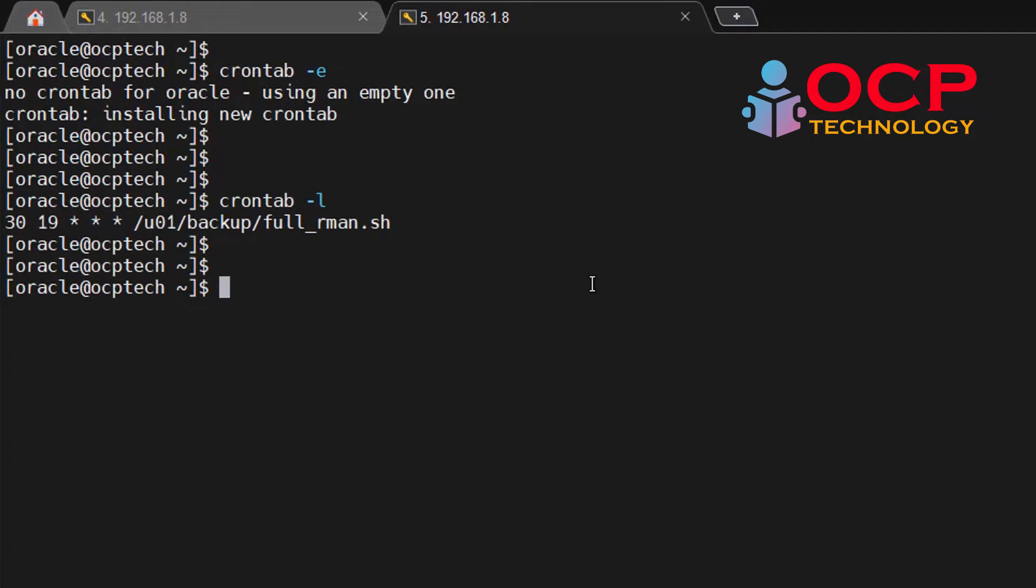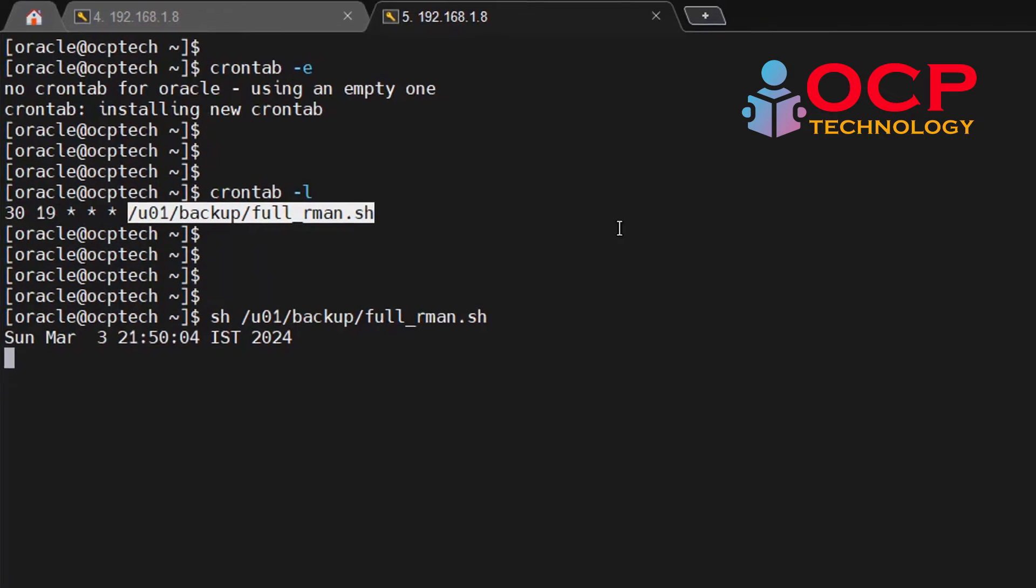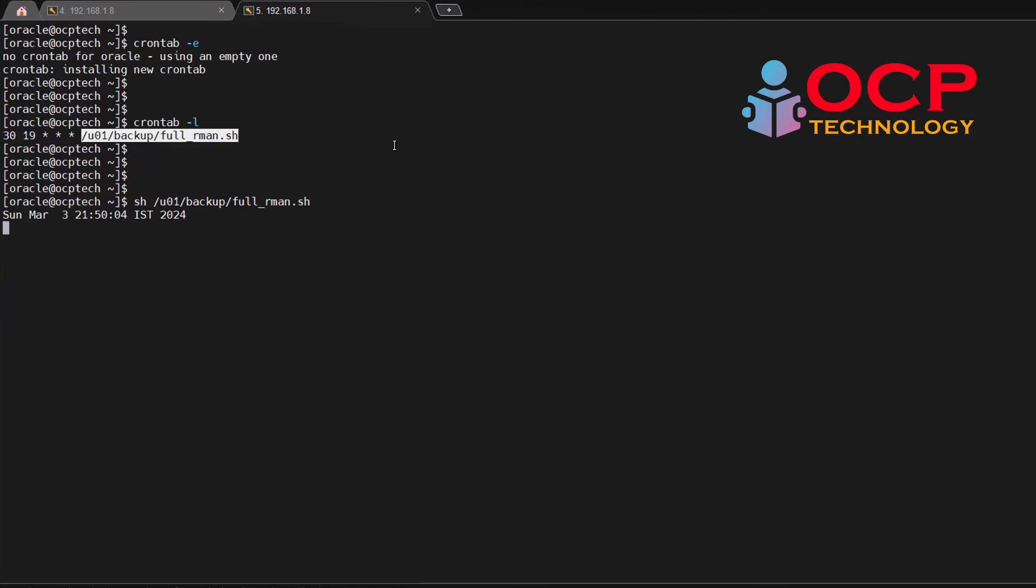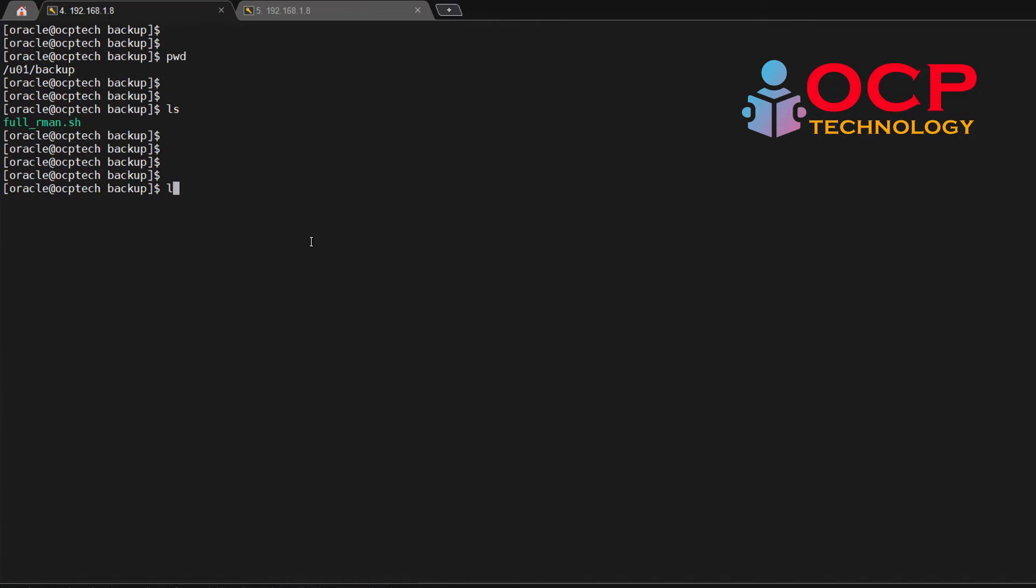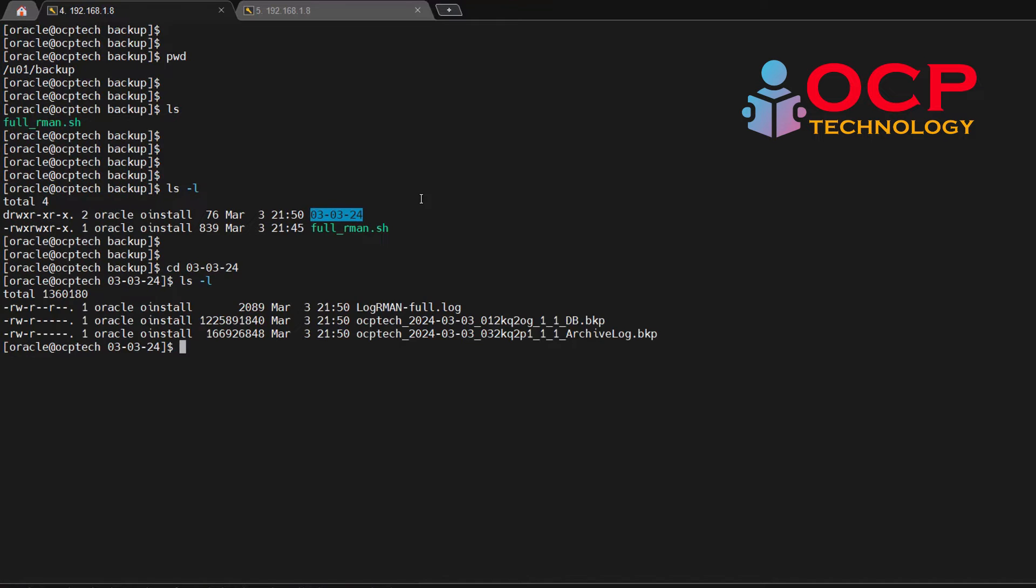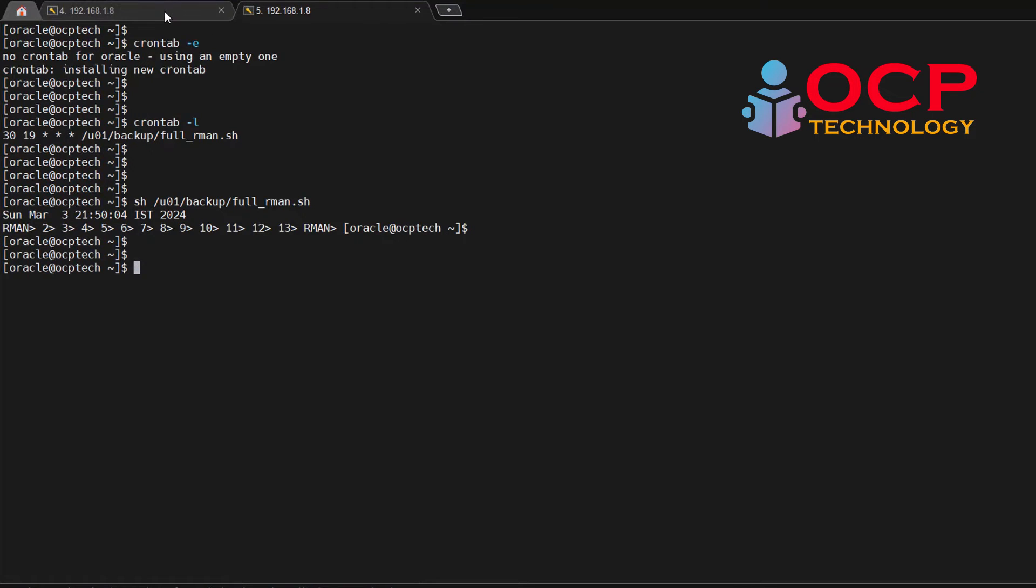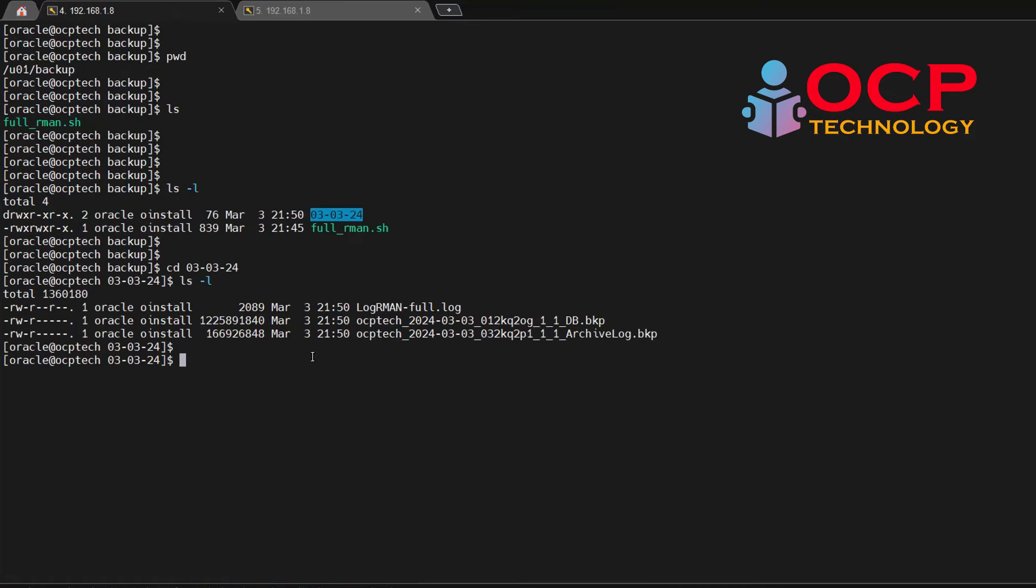Let me run it manually or at 7:30 it will be run automatically. For the testing purpose, I am showing you to run it manually using the sh command so it will be executing. Okay, let me check the backup is creating or not. See, there is a backup folder 3-3-24, every day it is creating a date-wise folder and backup will be inside the folder. You can see here the backup is creating with the date folder and date also inside the backup file name.